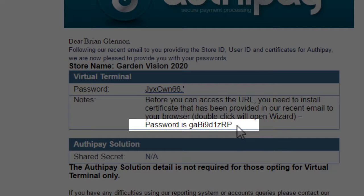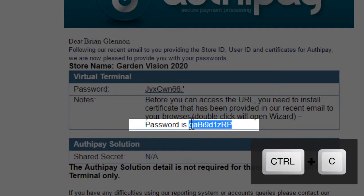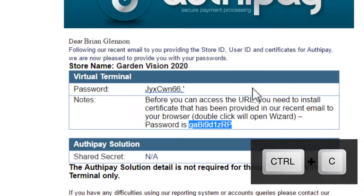Before we move ahead, copy the second password, certificate password, so that you can paste it in later.